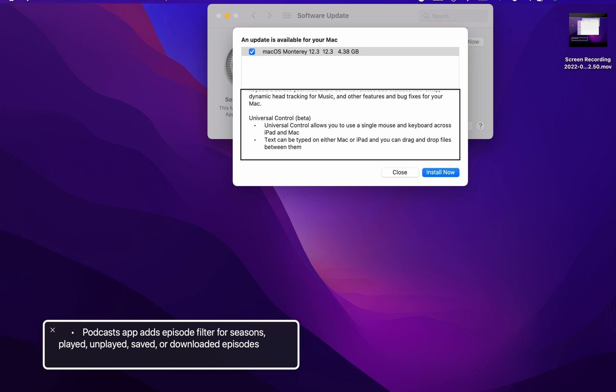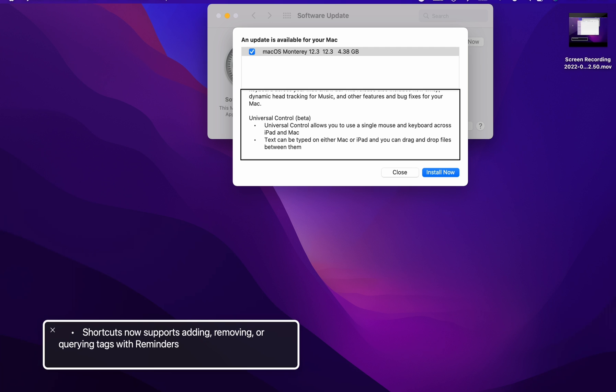So same as release notes as iOS and iPadOS from what I can see. New season podcasts and stuff like that. All right. So Chinese language translation in Safari. So query tags, kind of like iOS and iPadOS or shortcuts on the Mac supports that now too.